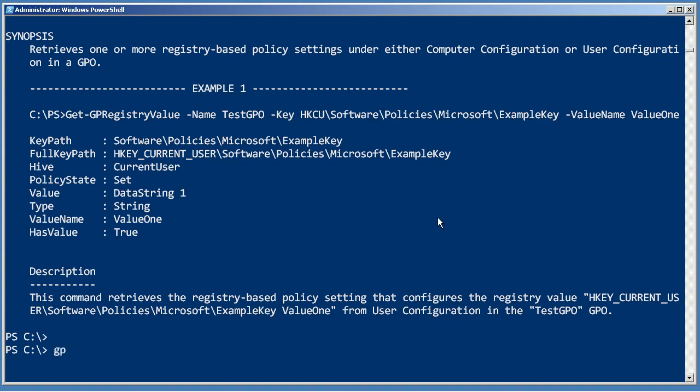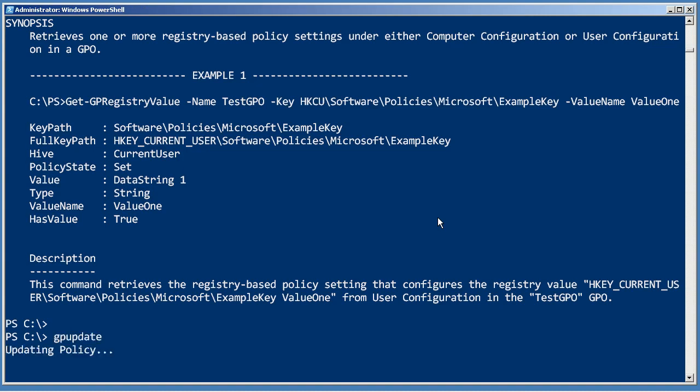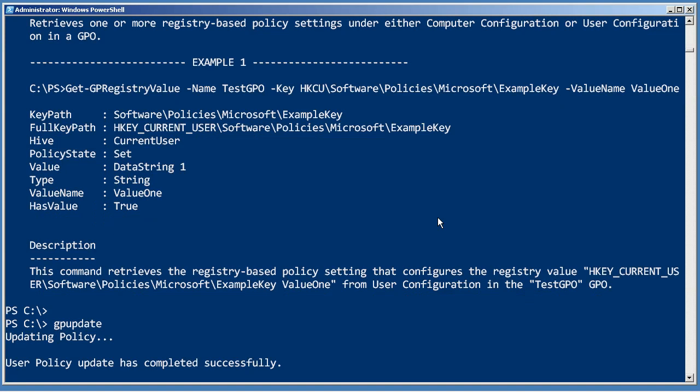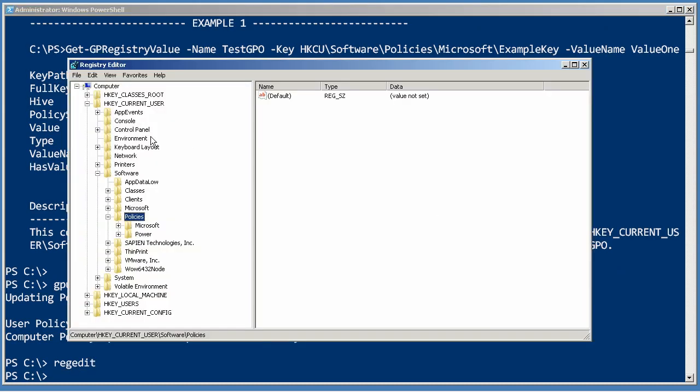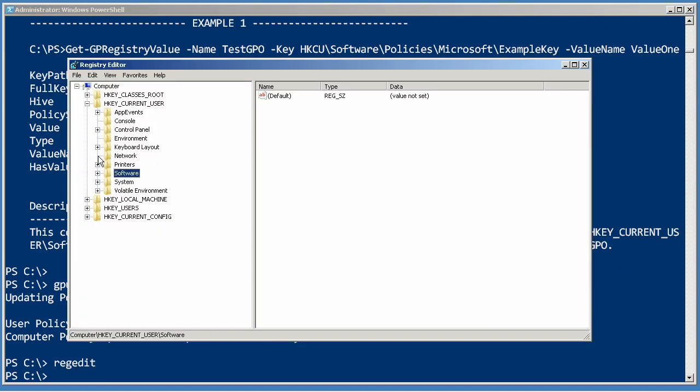Now another thing I can probably do is run gpupdate, since I made that change, let this computer pull it down, and once it does, so there's the user policy, once it does, I'll be able to actually, I should be able to go to RegEdit and drill my way down. So that was a user setting.